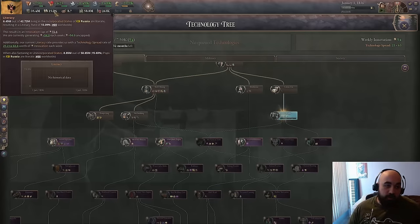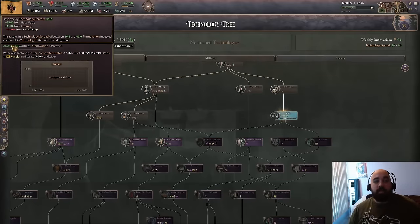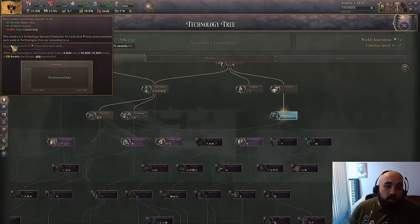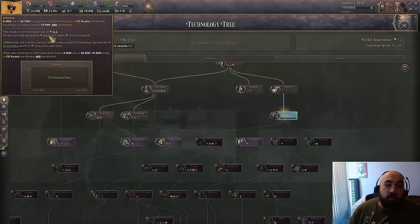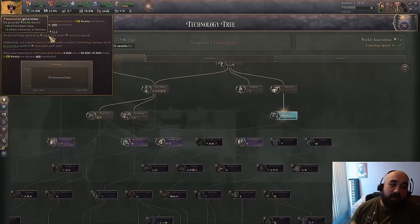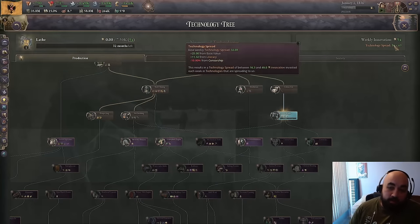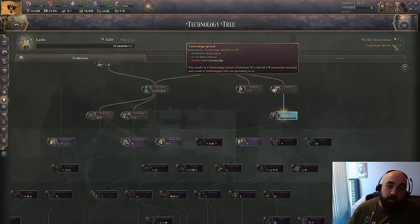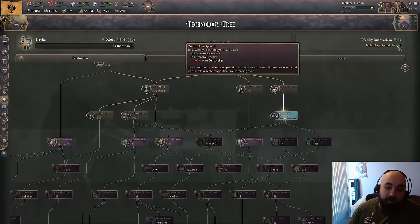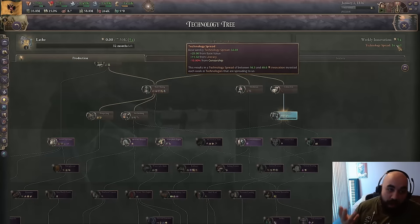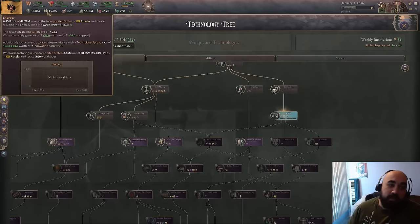If we hover over the technology spread tooltip, we can see the values coming in. You get 25 from base value in each category — military, society, and production — for a total of 75. You also notably get 50 free base value in your active spread, for a total free innovation of 125. This is important to note because universities only give you plus 4, so very initially universities are not going to be worth the money.